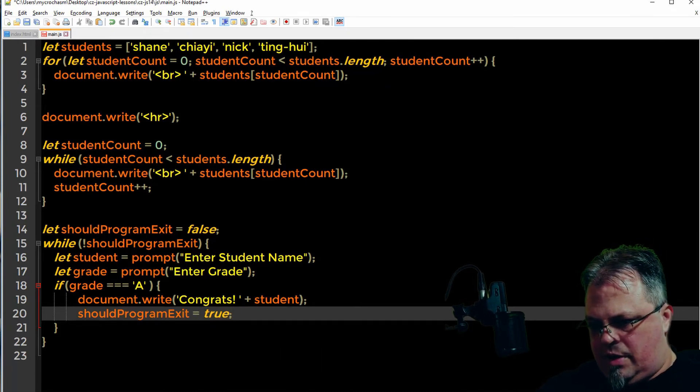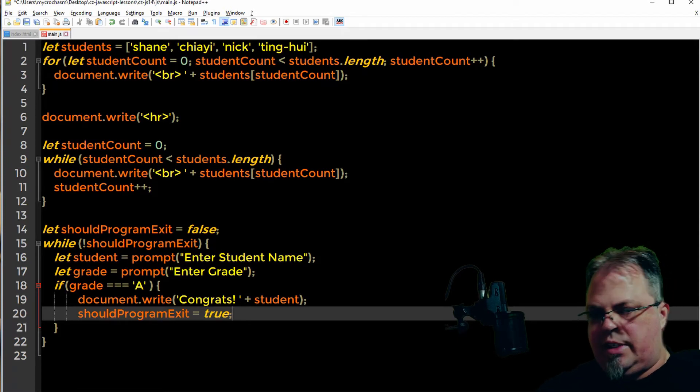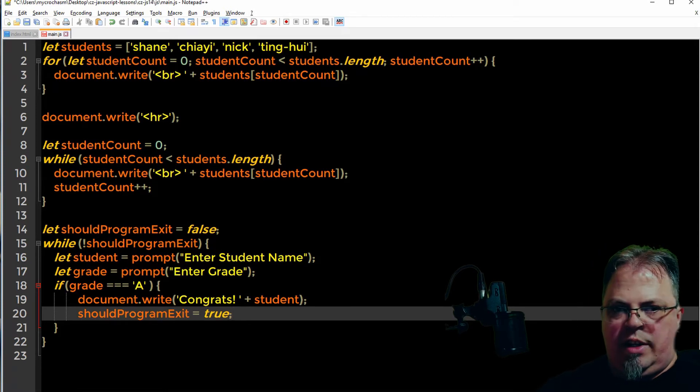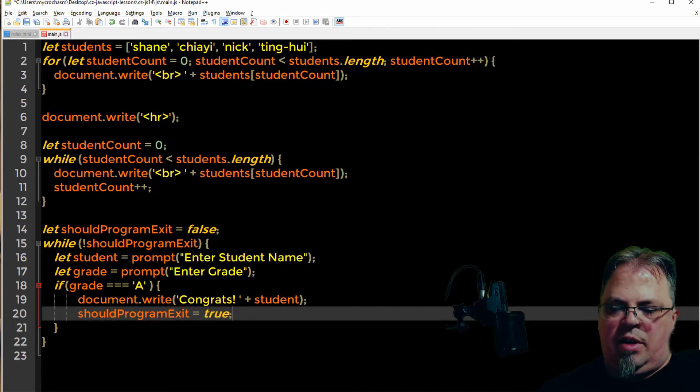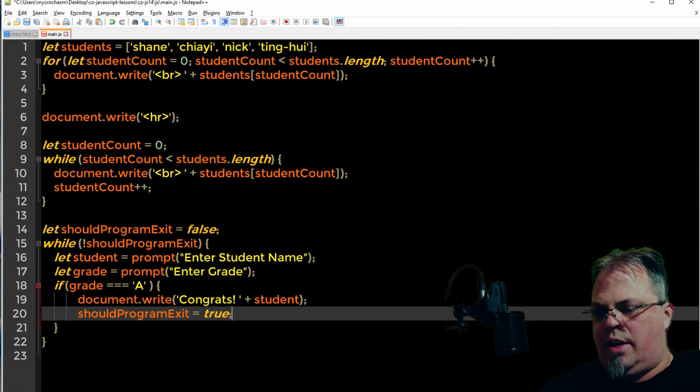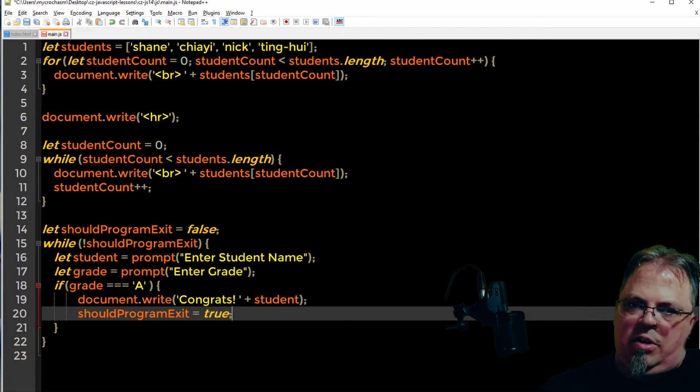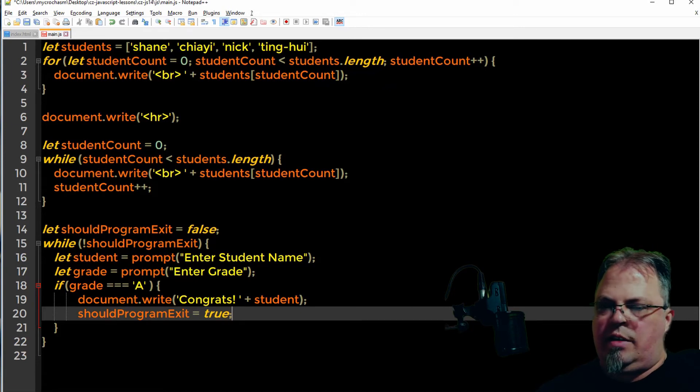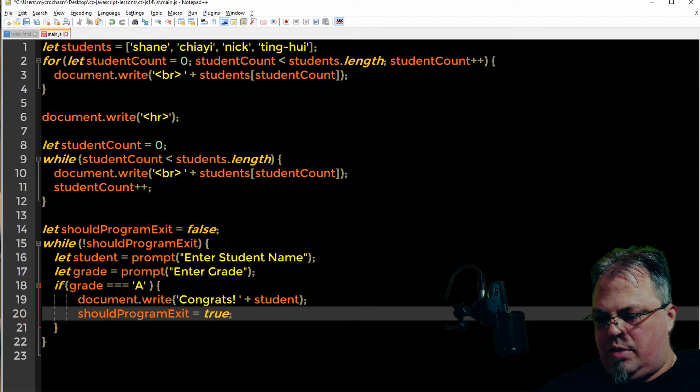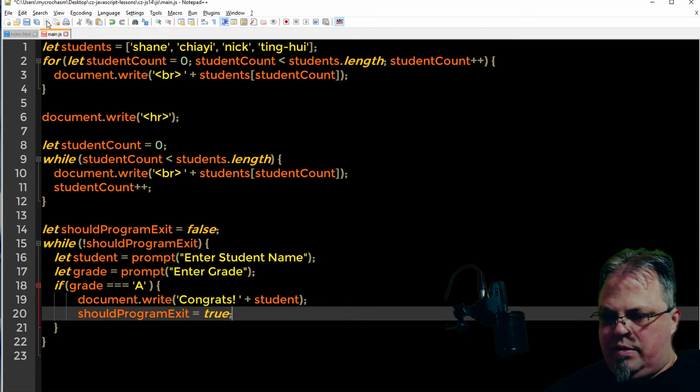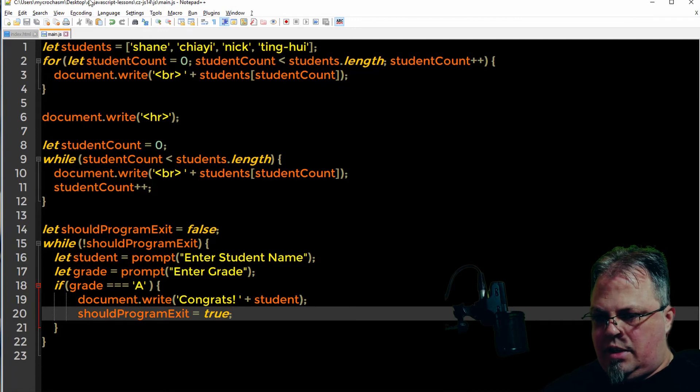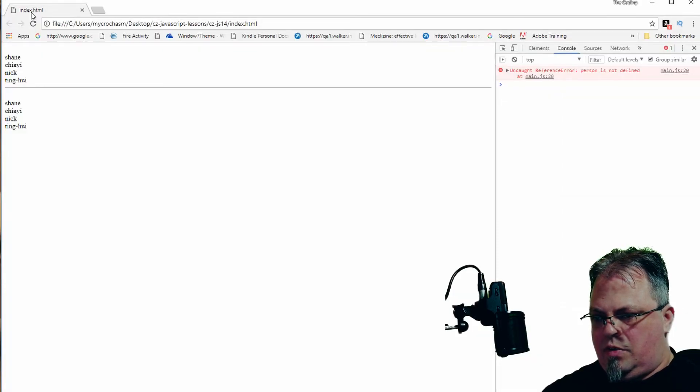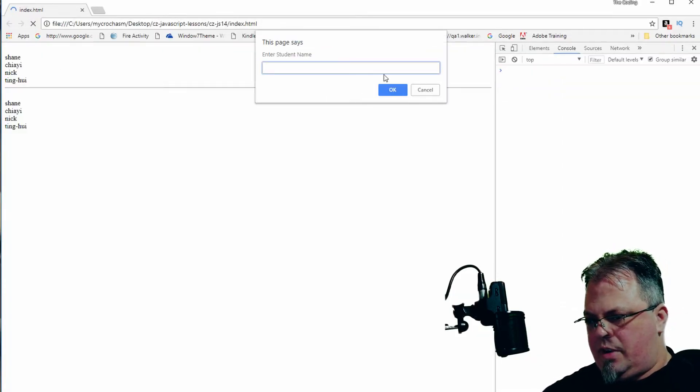Let's double check the code. I've got a variable should program exit set to false. I want to loop while it's not true. I want to get a variable called student and prompt to enter the name and grade. If the grade is A, I want to congratulate and exit. A lot of typing there, I'm sure I may have left a bug in there. Let's see. Save it, click refresh.